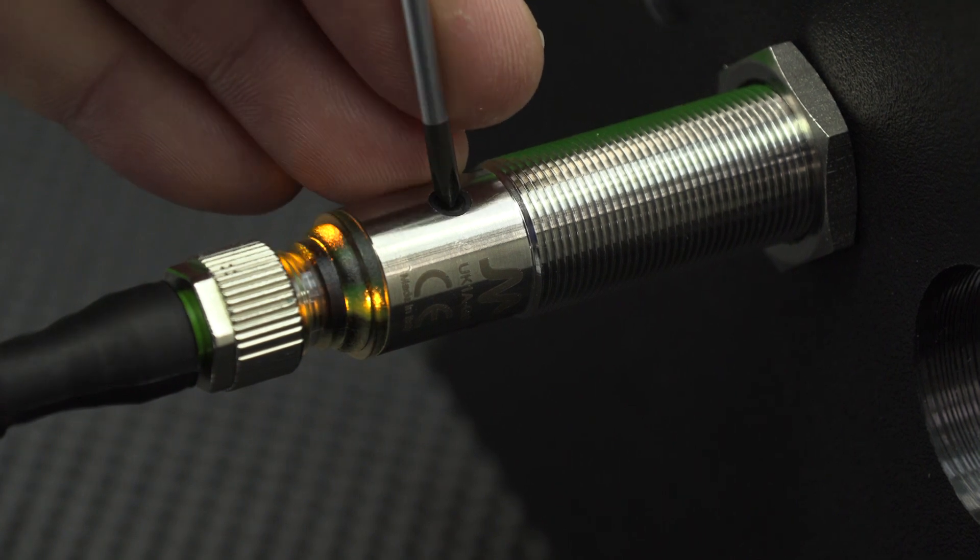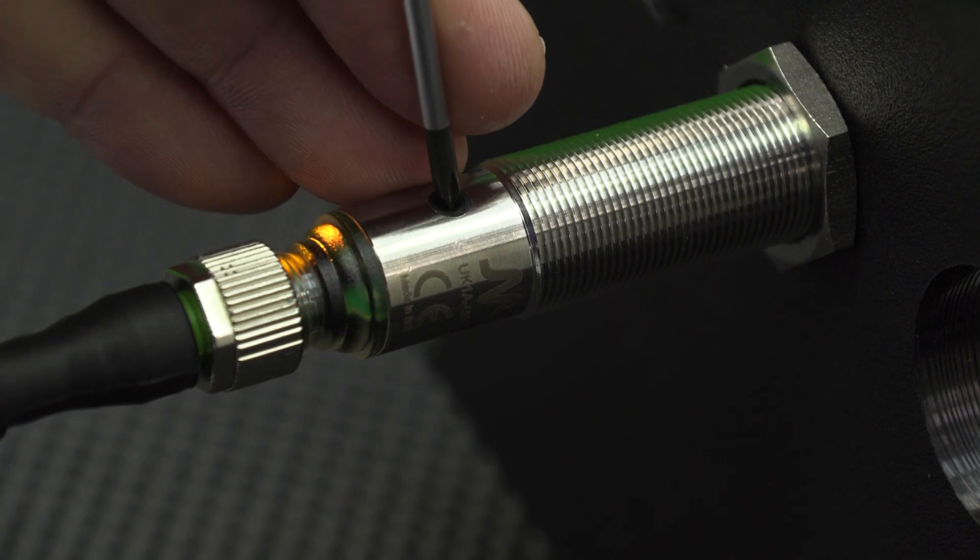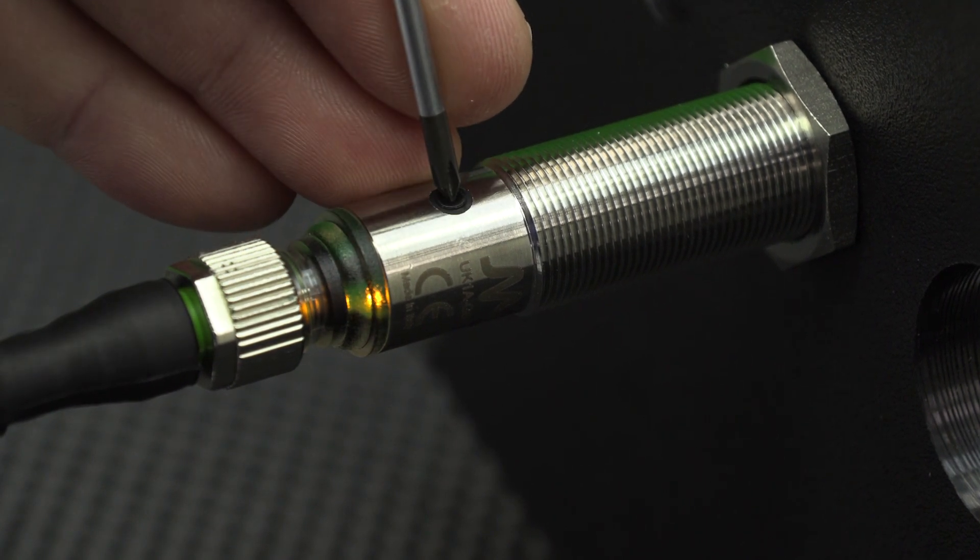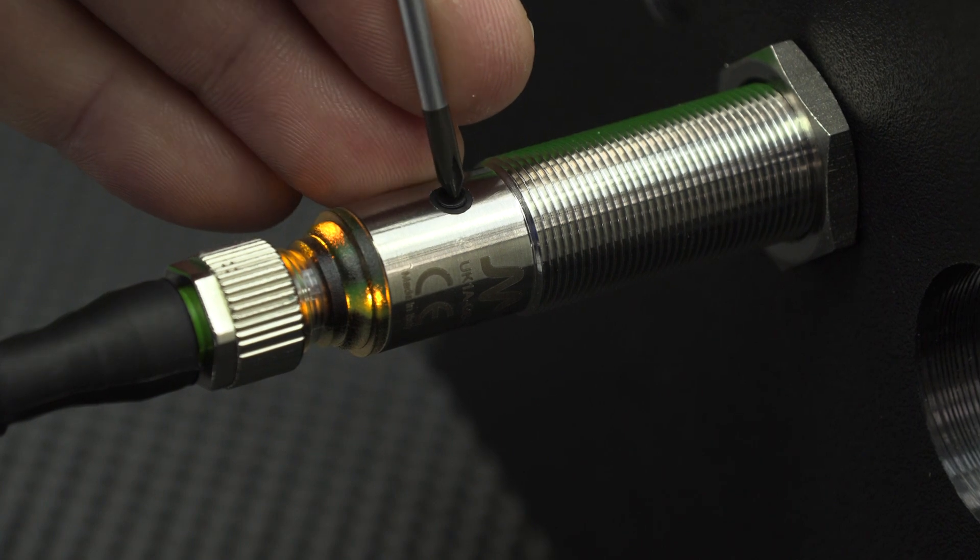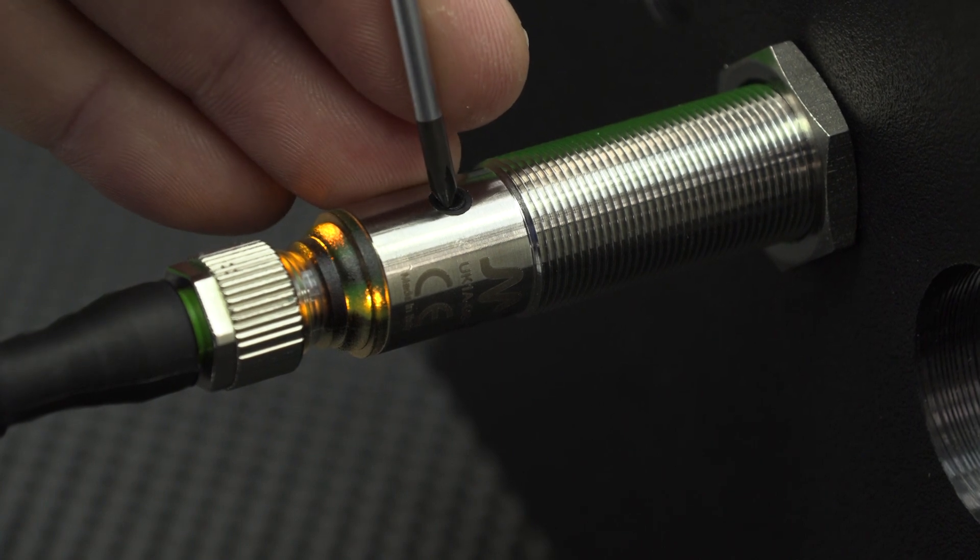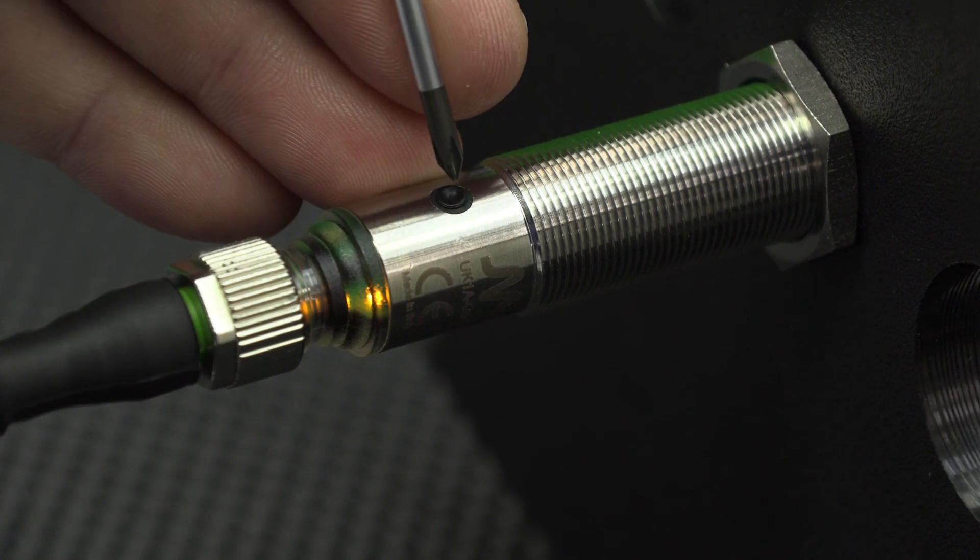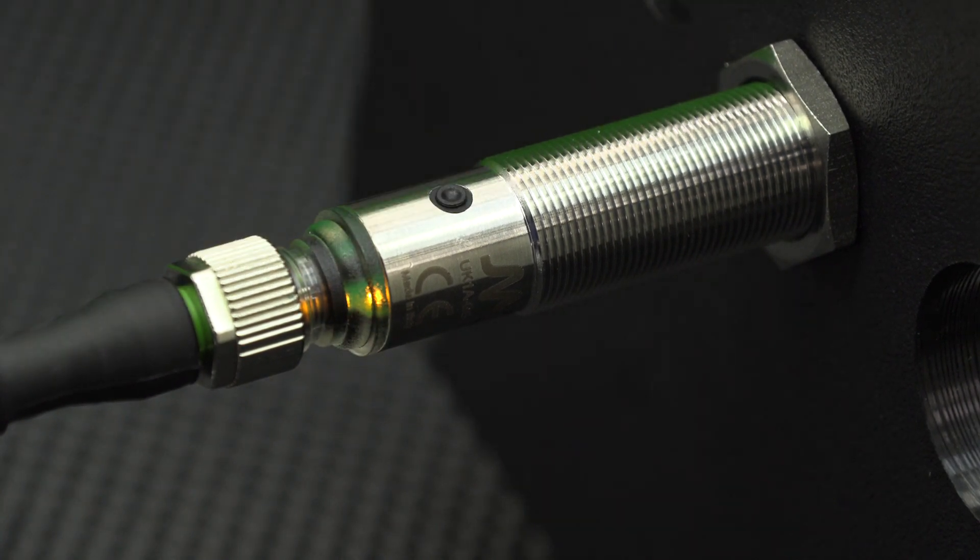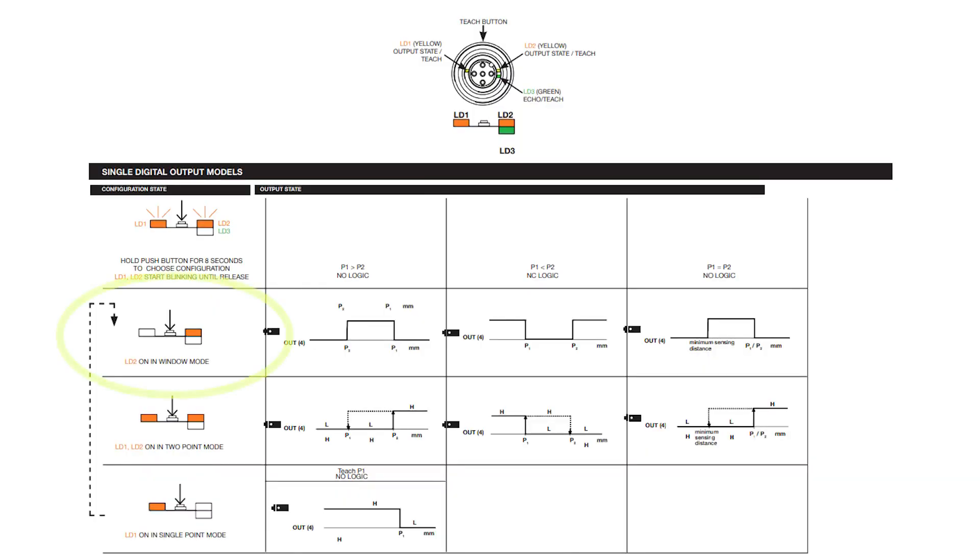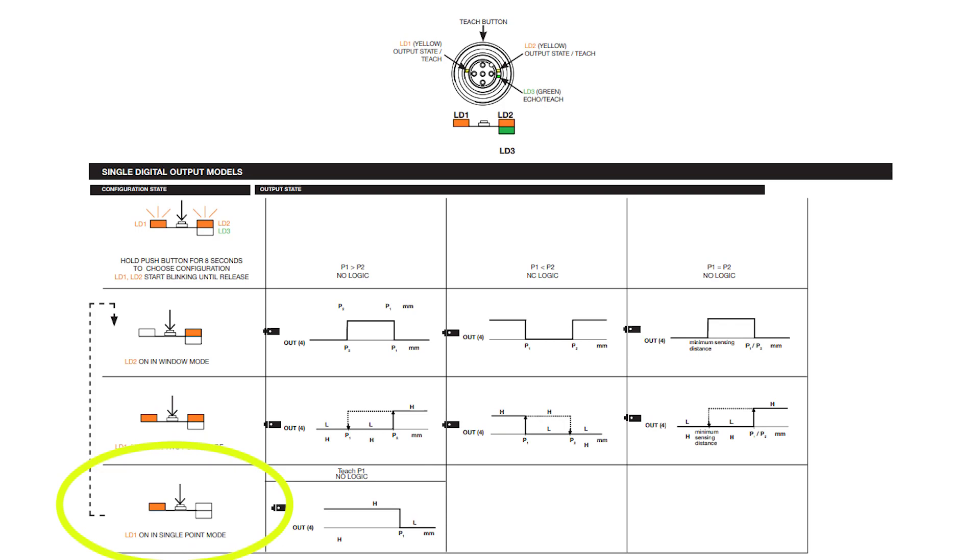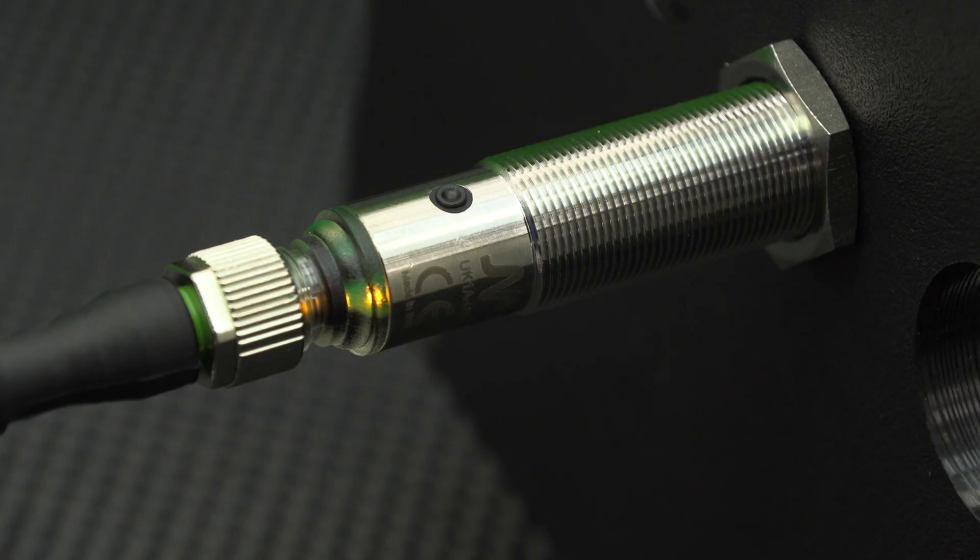Now press the button to select window mode, meaning the right yellow LED will be on. We can cycle through each of the three modes. Right LED on is window mode, both LEDs on is two point mode, and left LED on is single point mode.